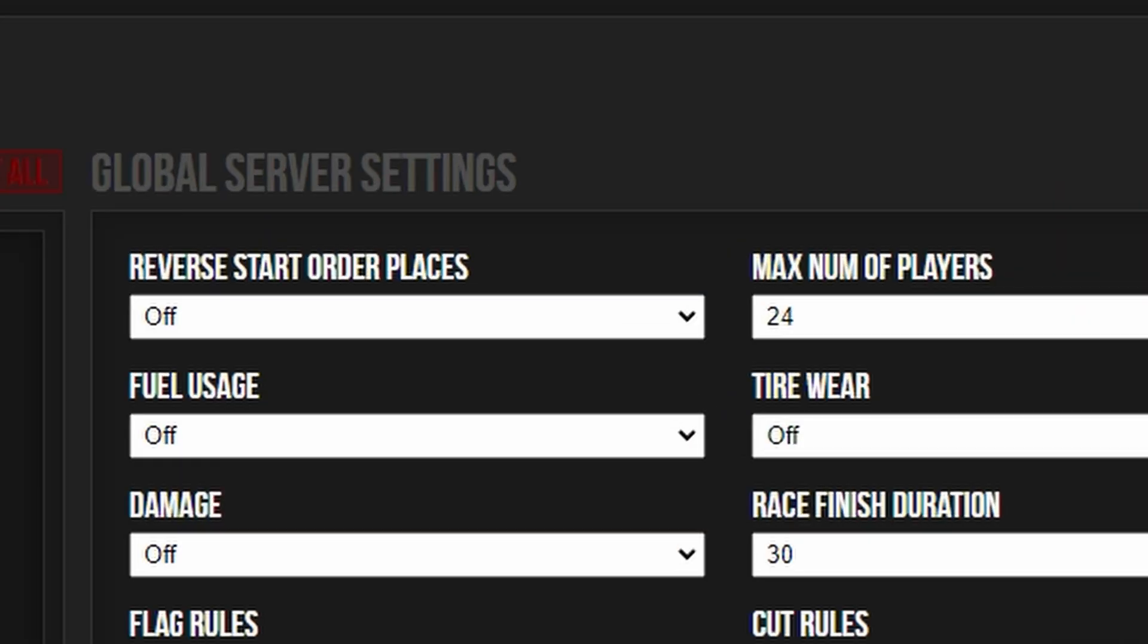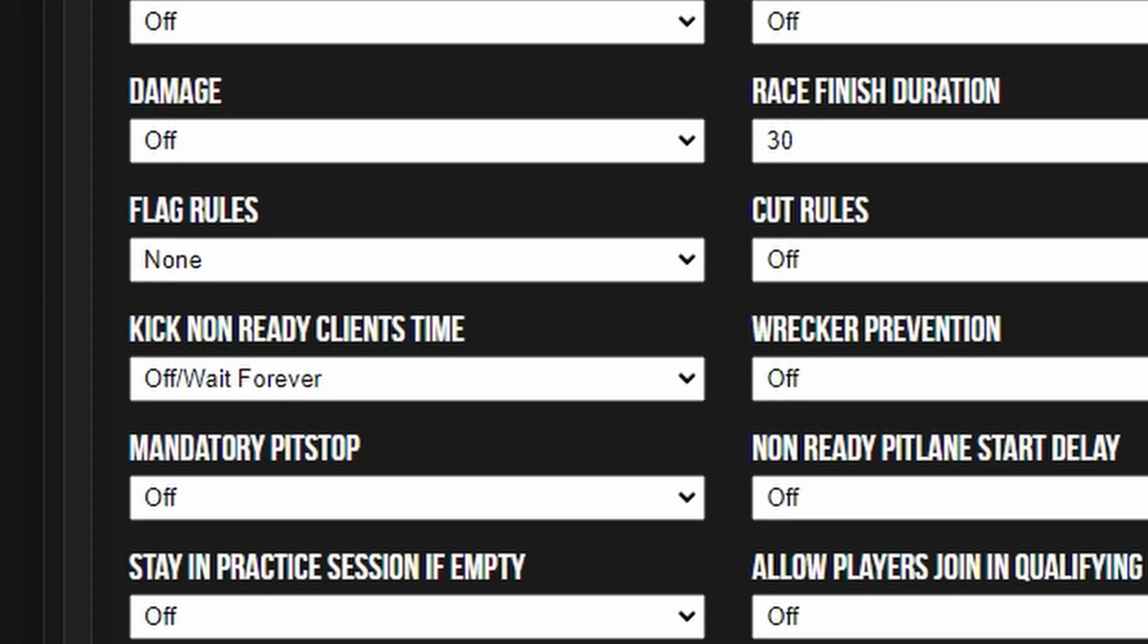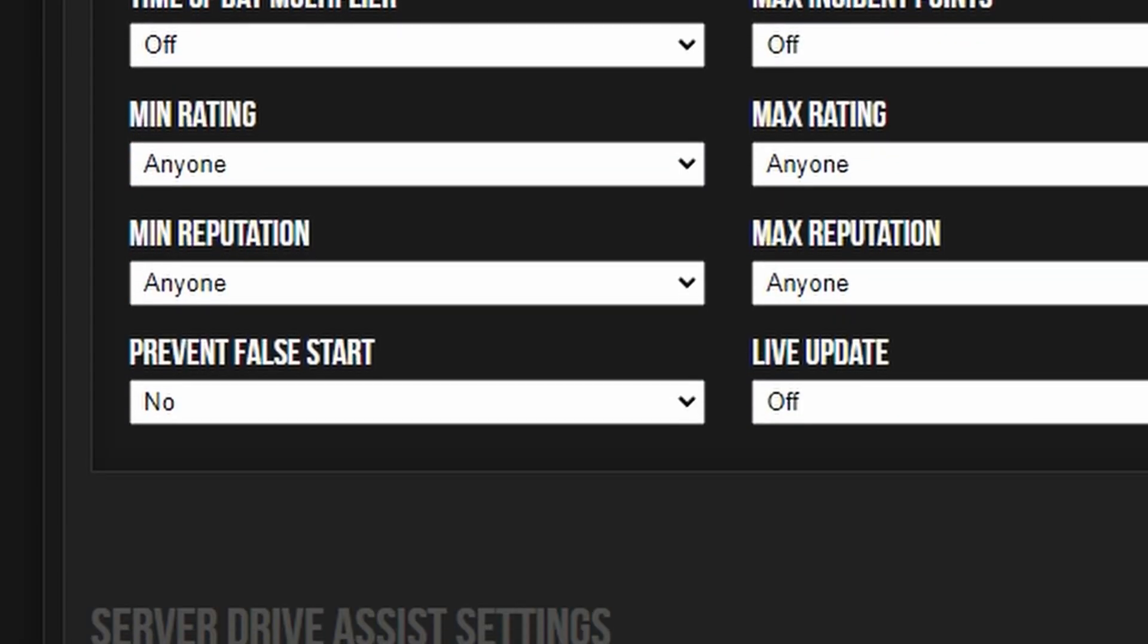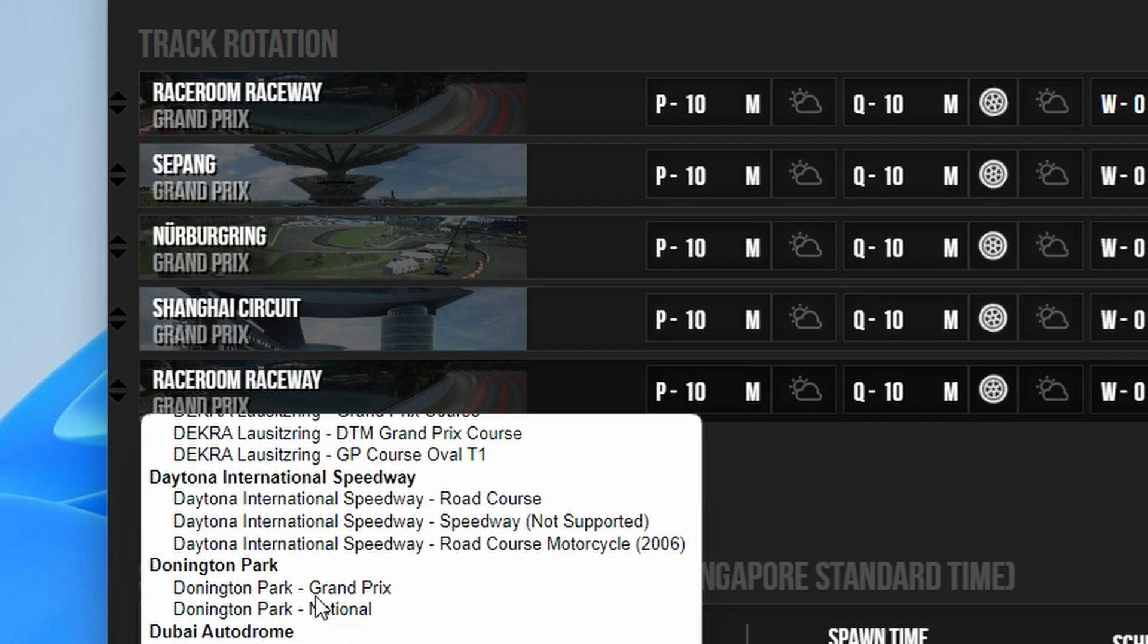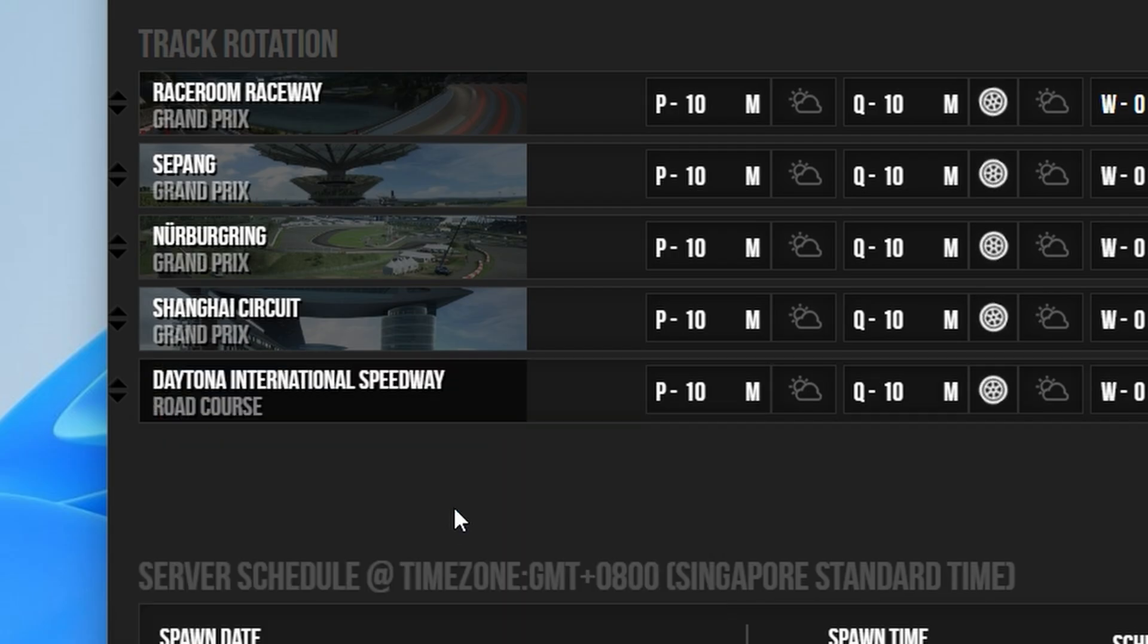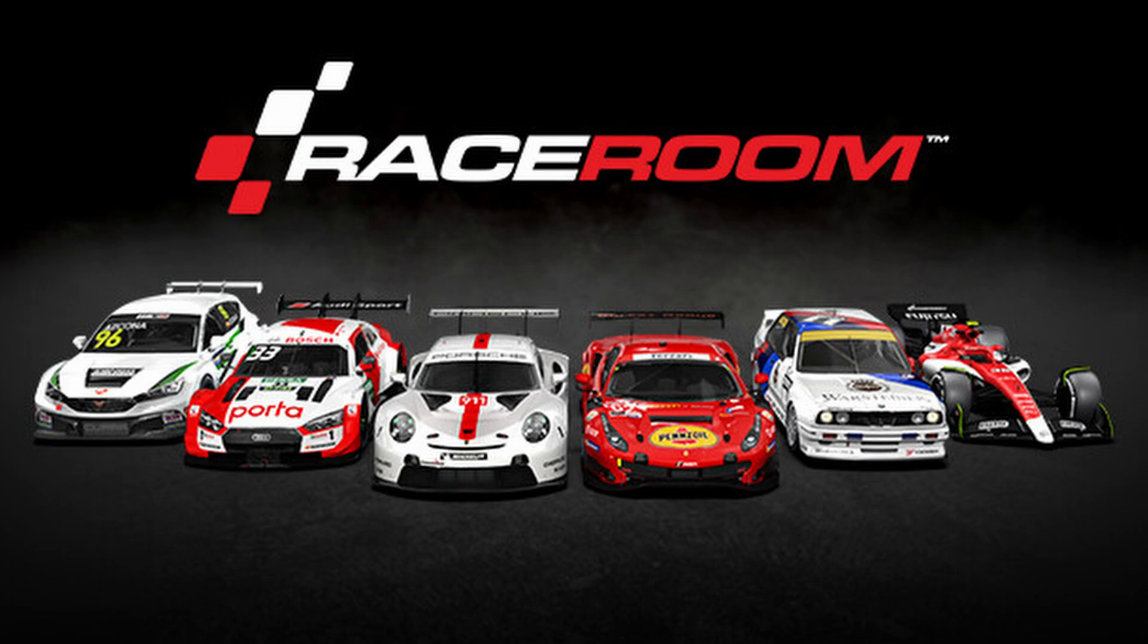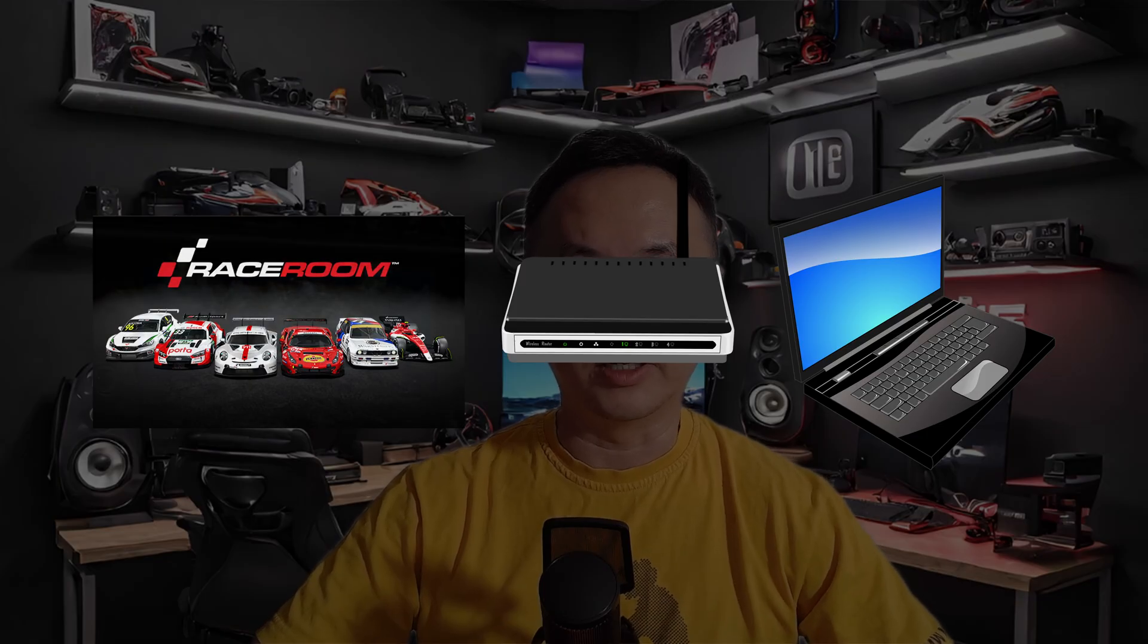With your own server you'll be in complete control so you and your buddies can have your own private track day. Of course you'll have free reign to choose which tracks and which cars will be available, and since it's your own server you get to set all the rules. And just to be clear, we'll be running the server from the same computer that will be running Raceroom without needing an extra router or any other physical hardware.